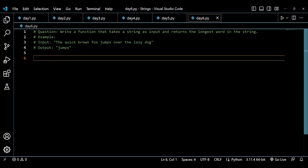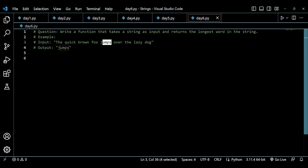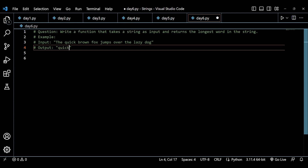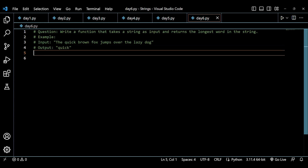The question asks us to write a function that takes a string as input and returns the longest word in the string. We have to check for the longest word in the string. For example, 'jumps' has five letters so it is the longest word. However, 'quick', 'brown', or 'jumps' are all valid answers since they all have the same length, so you can return any of them.